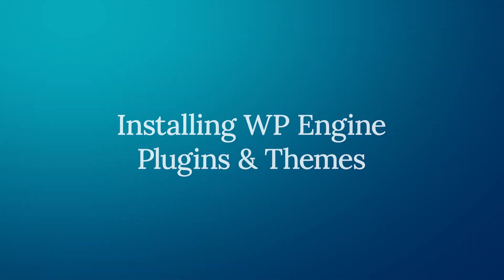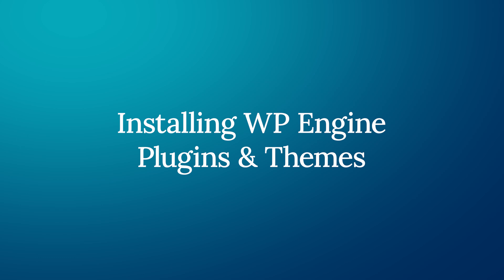Installing WP Engine Plugins and Themes. If this is your first time installing one of these plugins or themes, you will need to download a zip file for each. You can find these files using the link in the video description.